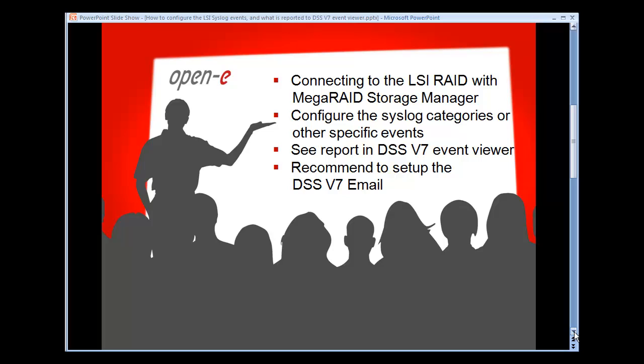Today is January 15th, 2013. My name is Todd Maxwell. We're going to go through some items with you on the next screen and then we'll get done with the PowerPoint right after this and go right into the demonstration. We're going to be connecting to the LSI RAID controller with MegaRAID Storage Manager, configure the syslog categories, show you some specific events that can be set up, and then see the report from the DSS V7 event viewer. We always do recommend to set up the DSS V7 and V6 emails.